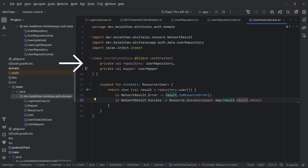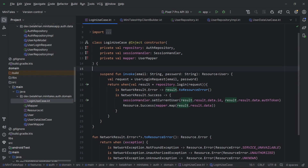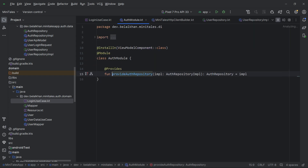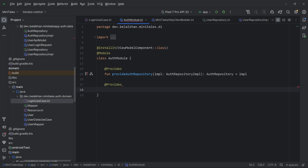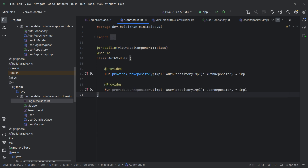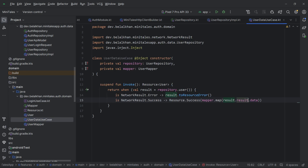Here we are not getting user repository as a dependency because the inject icon is not showing. So let's go to the login use case module — here we can see we are getting auth repository — so inside this same module I can define one more provides for user repository. Now going back to user data use case, you can see the inject icon is present, which means now we are getting all the required dependencies.